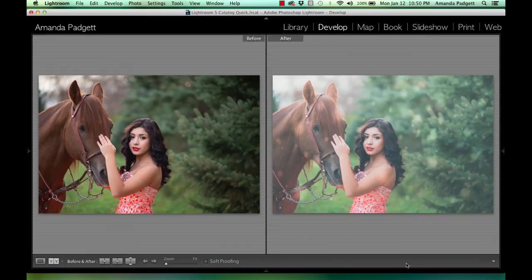It is a fun set. I hope you enjoy it, and I can't wait to see what amazing edits and creations y'all make with it.